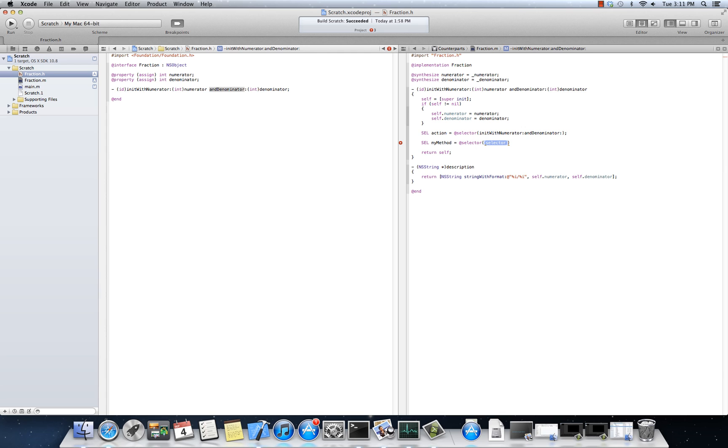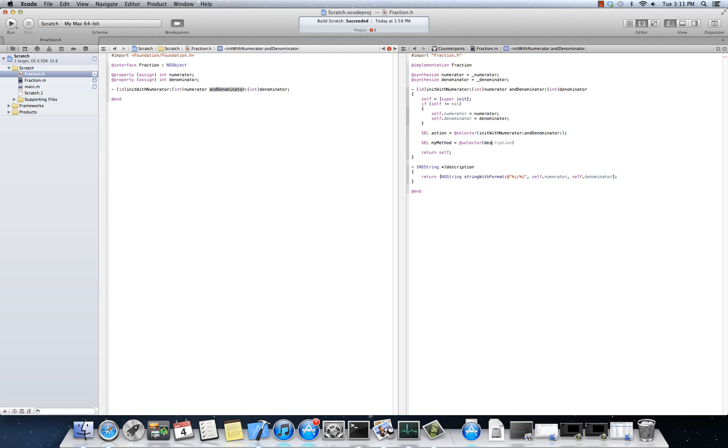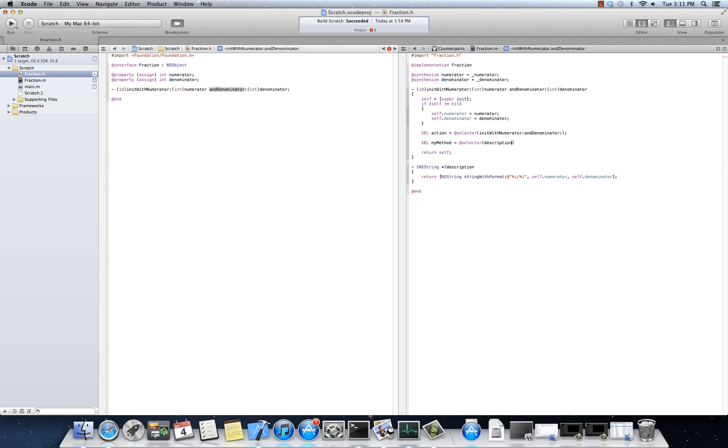All right? In Objective-C-Speak, that's a selector that points to the descriptor, the description method. This action selector points to the init with numerator method. Now, where are those things helpful?